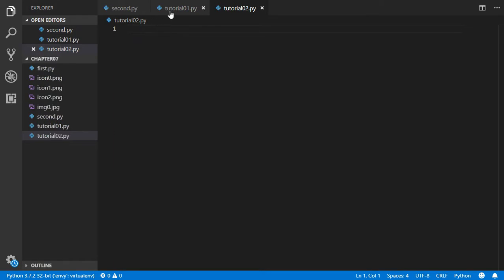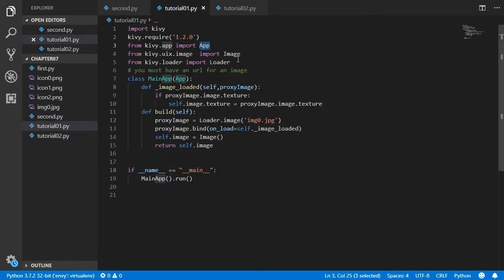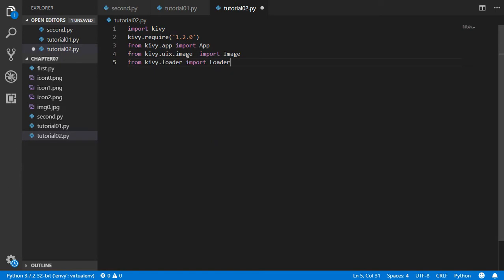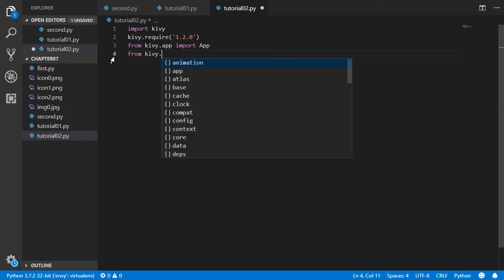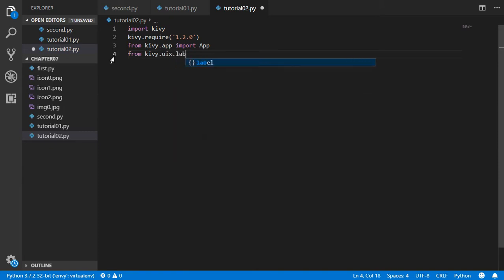We have to import all these files and we have imported the app and maybe we want to import the label.